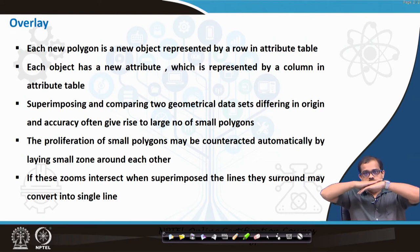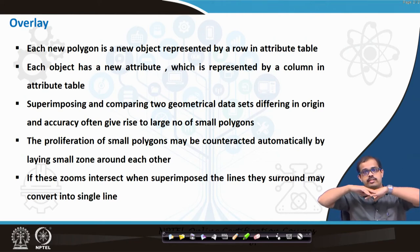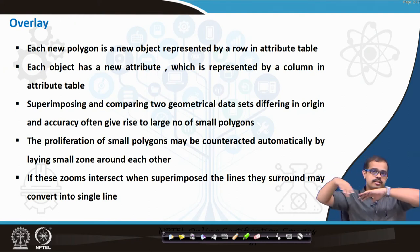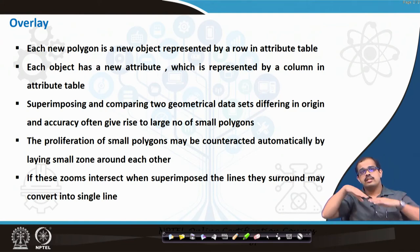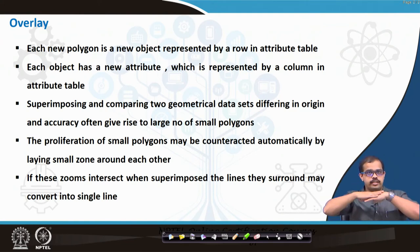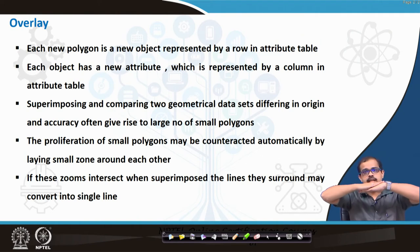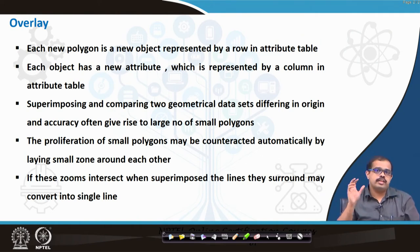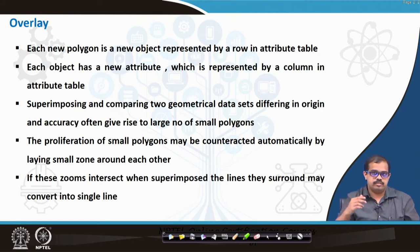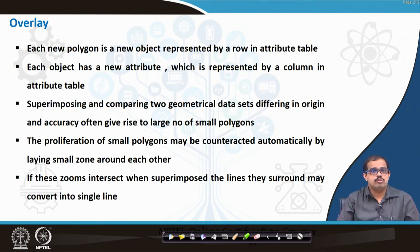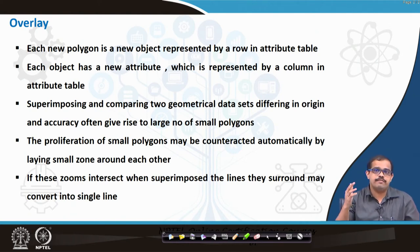Each new polygon in the new object representation is represented by a row in an attribute table. When you overlay both layers — one with older buildings, and another with recently built buildings on disguised lake bodies — each new polygon that you superimpose gets represented. Each object in the attribute is represented by a column, and a new map is formed. Whatever objects are added to those maps have a new column in the attribute data.